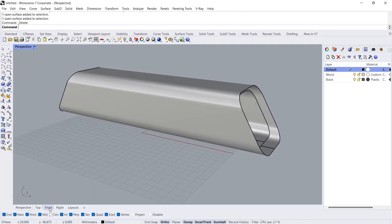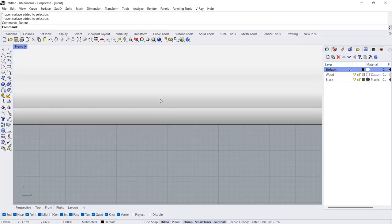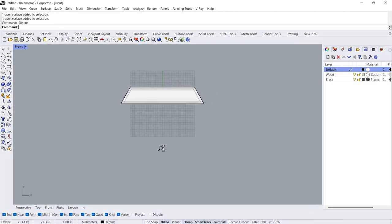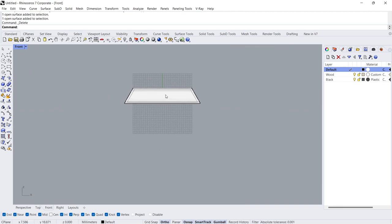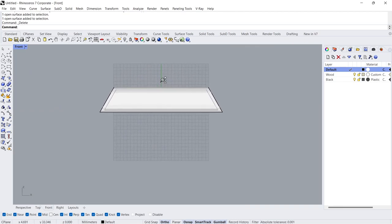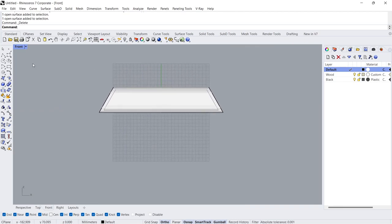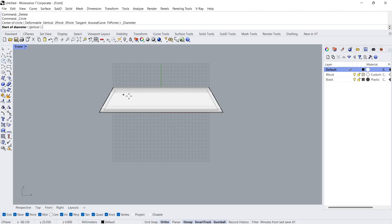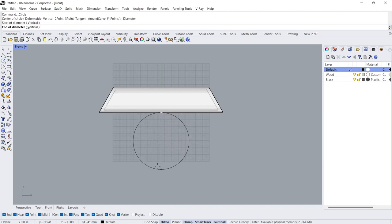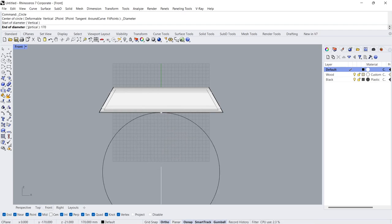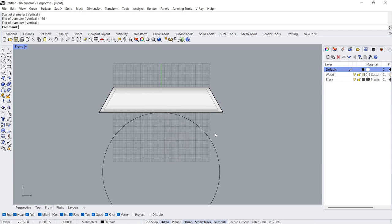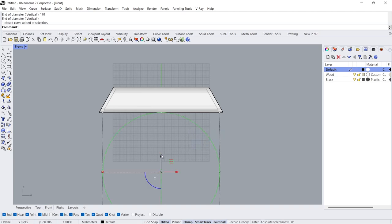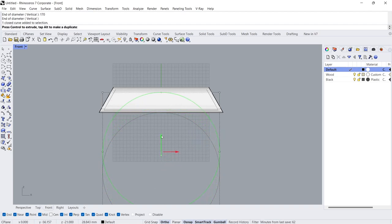Front view. Two Circle, diameter. 170cm. Move up 28cm.